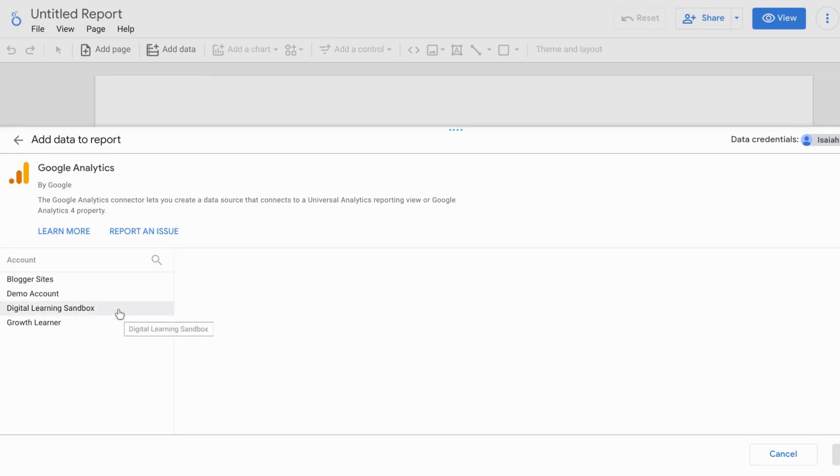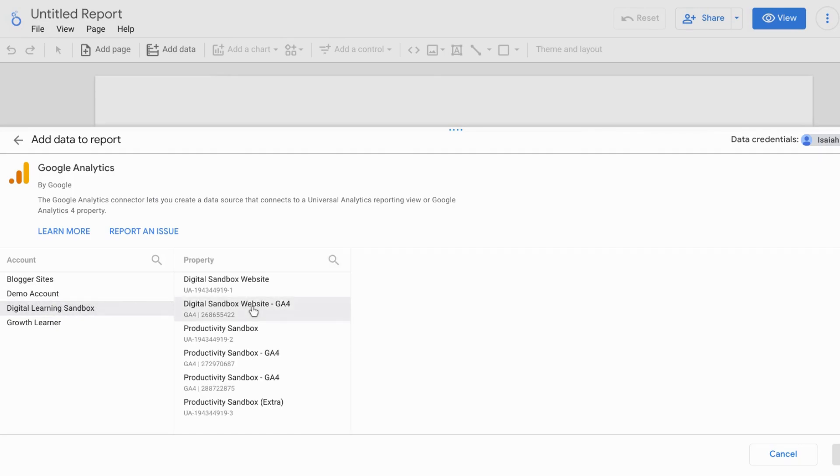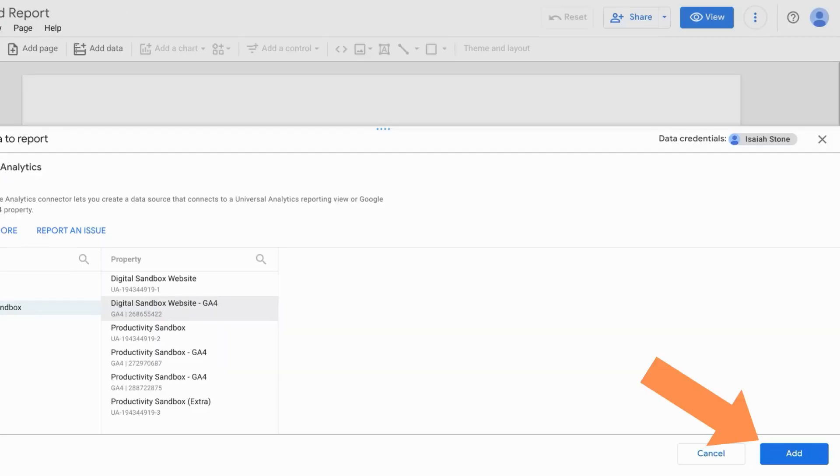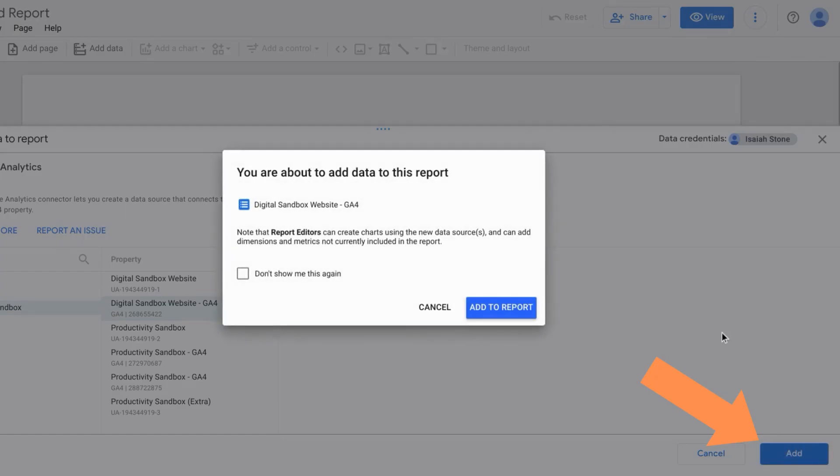Now here, you'll have to choose your account and then the property that you want to connect. In order for you to connect to a Google Analytics property, you have to make sure that you have access and the proper credentials for that Google Analytics property. Once you've selected your GA property, click on Add in the lower right corner. And then a modal will pop up. To confirm this, click Add to Report.